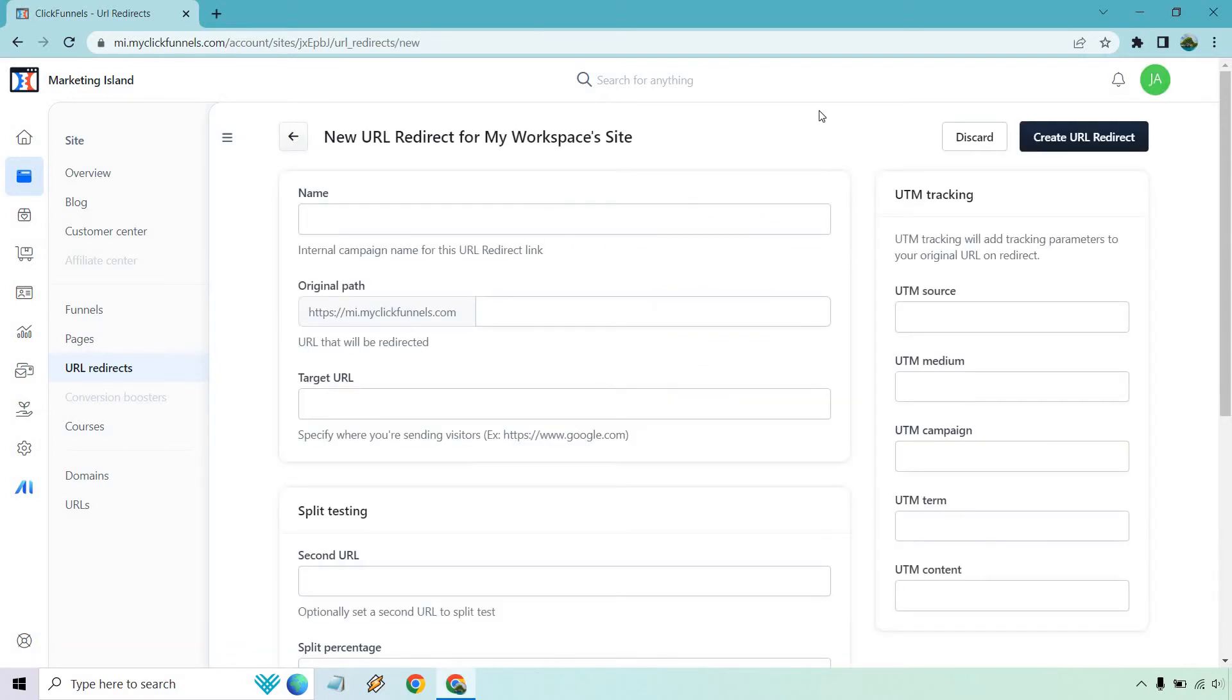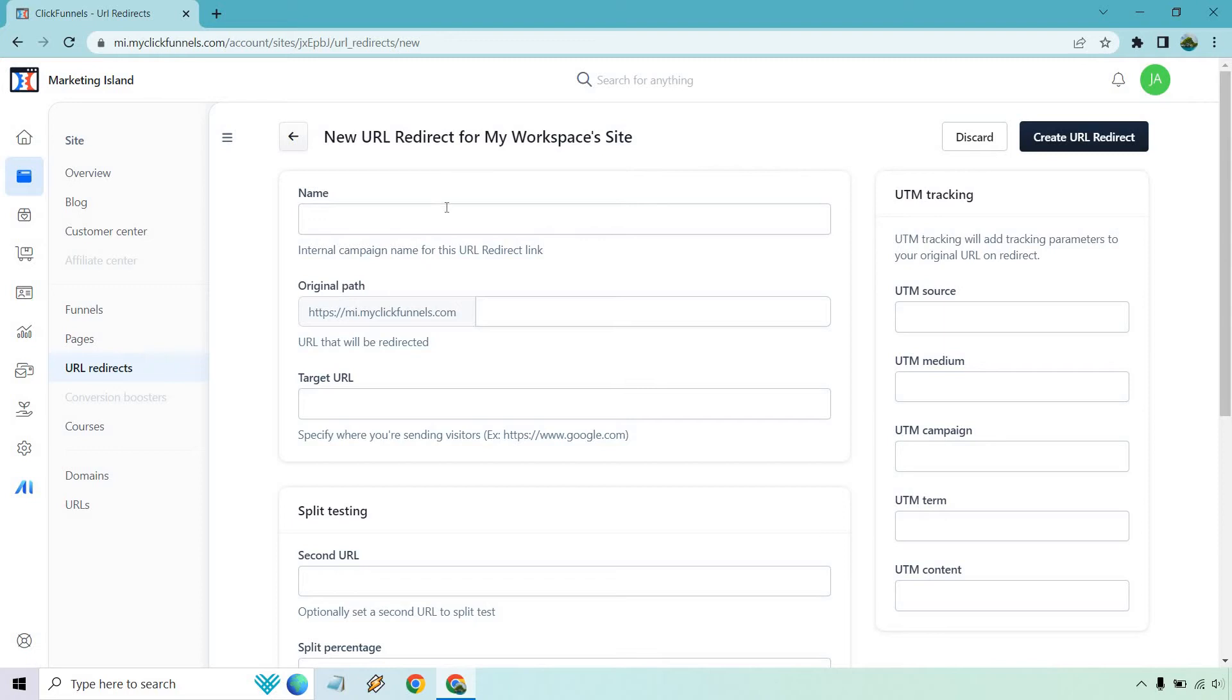Let's take a look from the top. First and foremost, UTM tracking is going to be a little bit more advanced - you can add parameters in case you want to add to that. I do want to talk about the basics of this, so we're going to have our name, our original path, and of course the target URL.